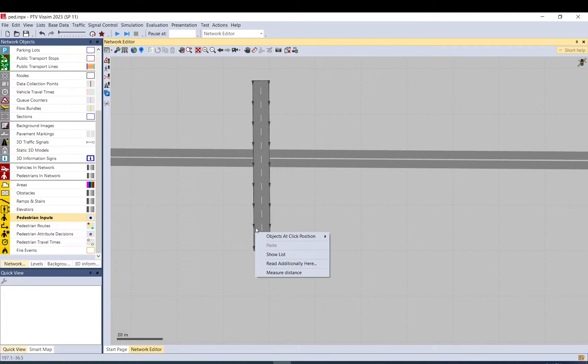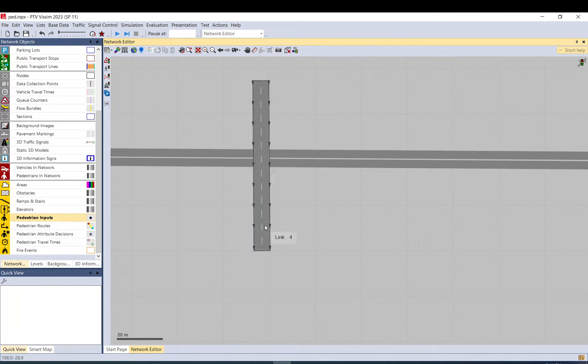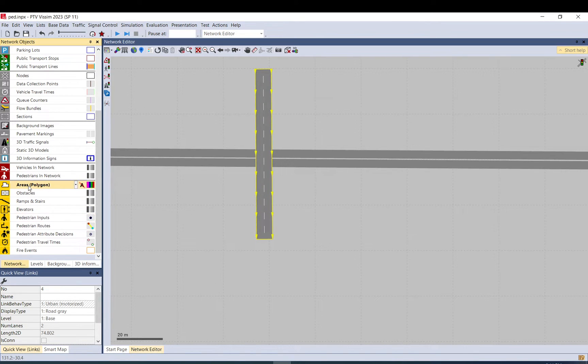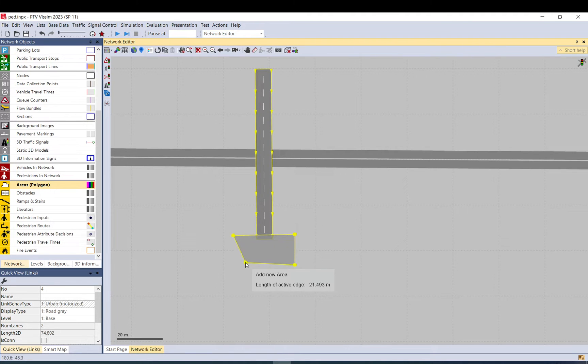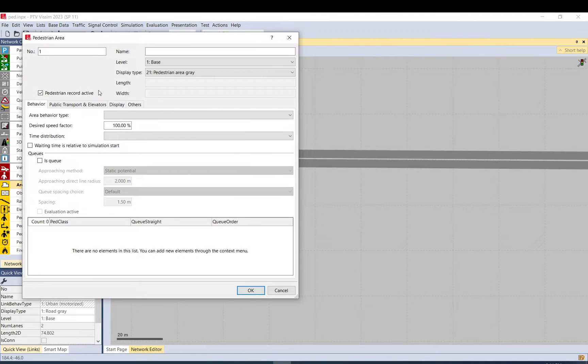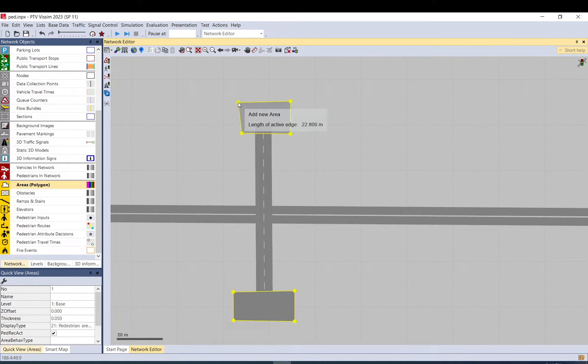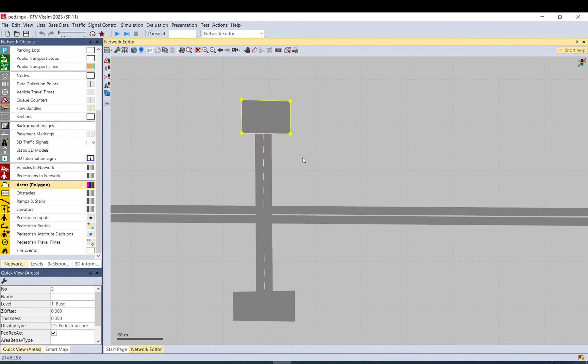So what you can't do: you can't just add pedestrian inputs onto a link which is converted into a pedestrian area. So what you need to do is you need to create two areas where you basically load your pedestrian demand into the model. The shape, the size doesn't really matter here.